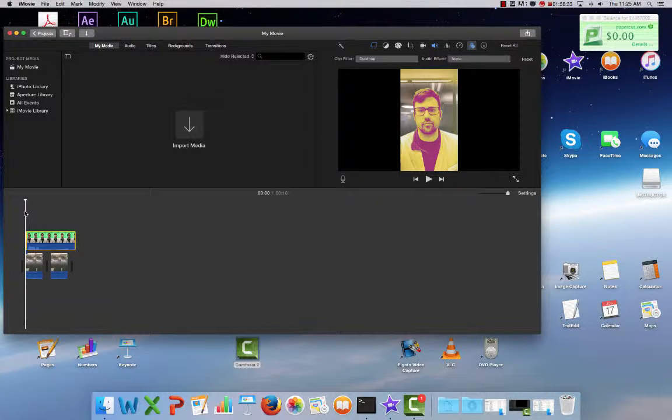If you've started editing your iMovie but haven't quite finished, I'm going to show you how to save your project file so you can pick up where you left off last time.